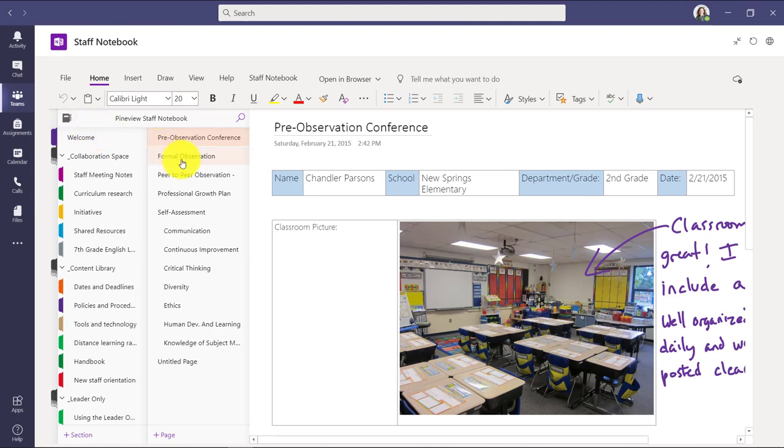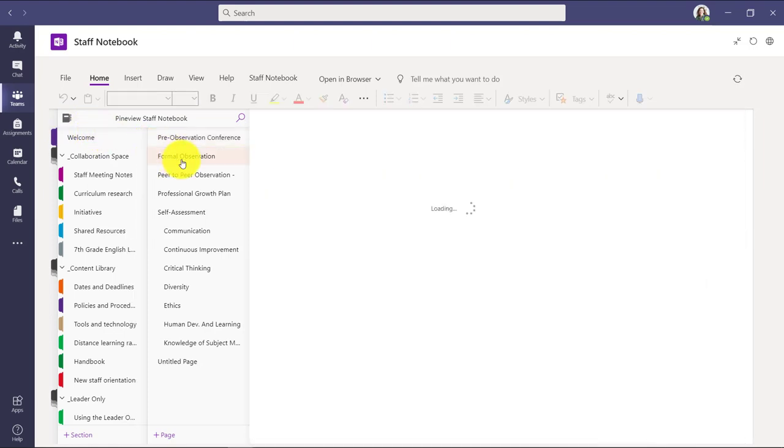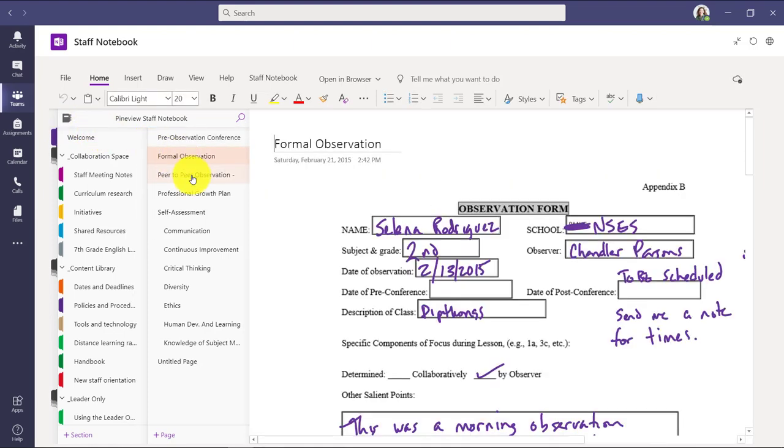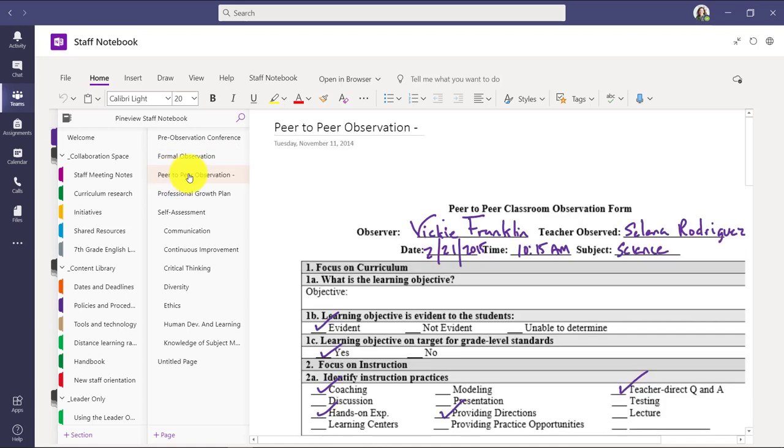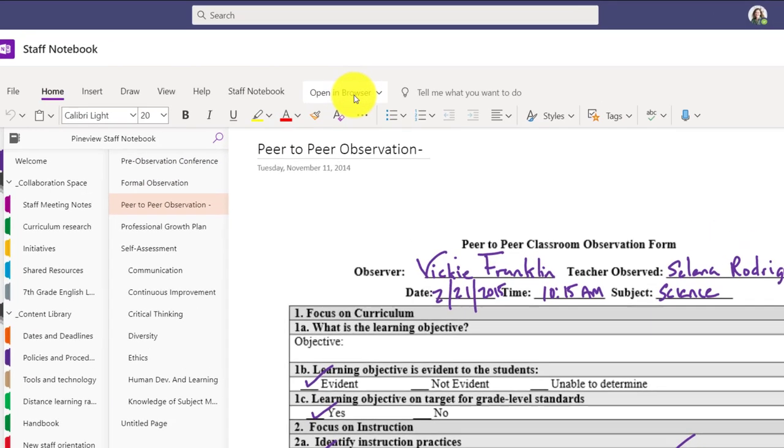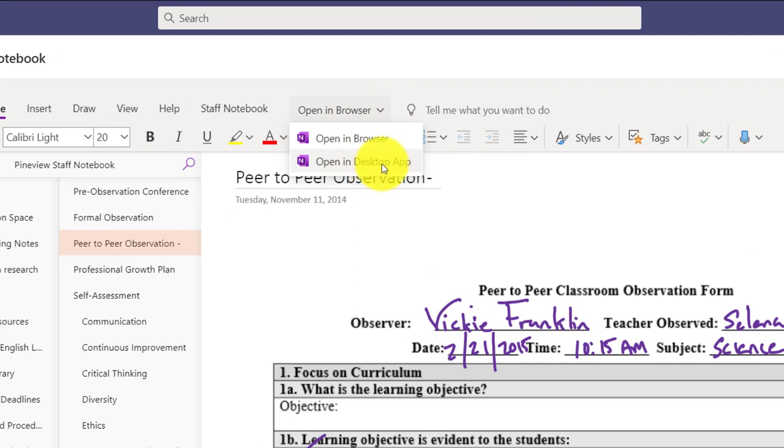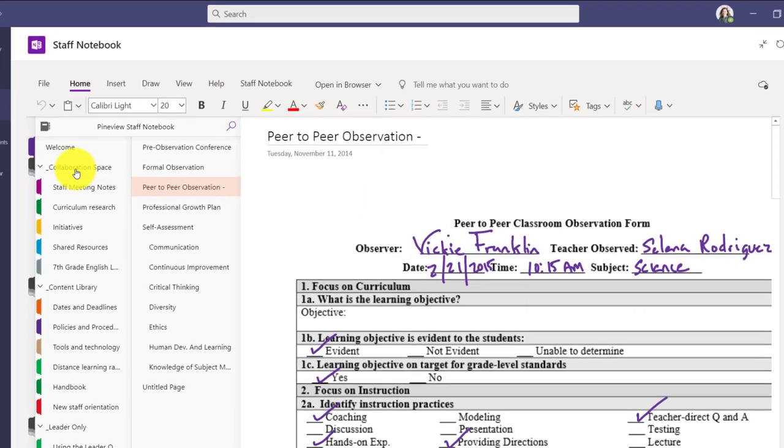I can scroll down and see I've done some inking in this case. We also have the formal observation. Here's an example. I've just printed a form and inked on it. Peer-to-peer observations and lots of other things. And note, this doesn't have to just be done in Teams. I can easily open this up in my OneNote. So if I choose Open here, I can say Open in the OneNote desktop app. And that can open it up in OneNote where you have rich inking and all the other features of OneNote. So you don't have to do everything right here inside of Teams.